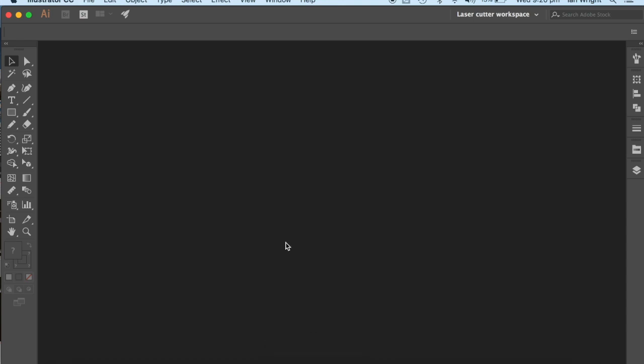Welcome to this tutorial. Today we are going to design a book cover that we could then cut out on the laser cutter.